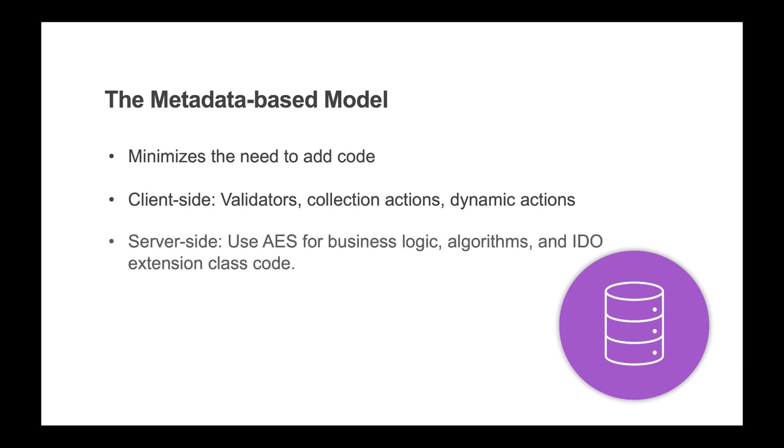On the server side, the application event system can be used to implement logic for business processes. Application logic associated with inserts, updates, and deletes of data. Algorithms can be encapsulated and executed from AES with inputs and outputs.